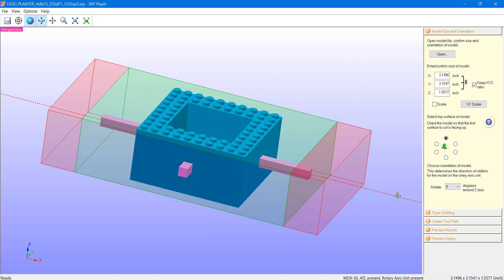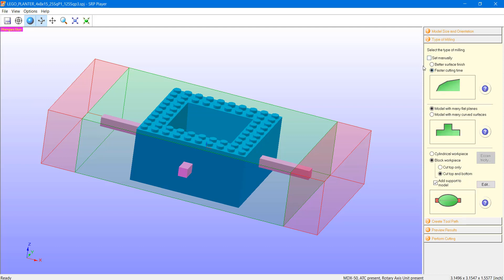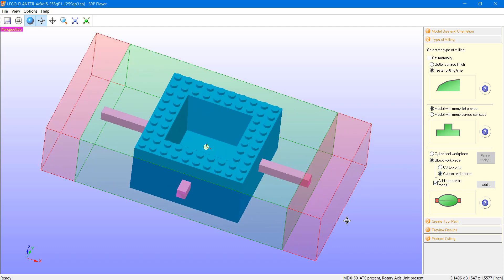Continuing on with the workflow, SRPPlayer's setup process really resides in these five simple steps along the right-hand side. In the first step, we determine the model size and orientation using various tools. In the second step, we answer a few simple questions about the milling type and characteristics, which are used to determine the tool strategies and even the tools themselves that will be recommended. There are also a number of workpiece or material setup options to configure, and even supports to suspend the model within that workpiece.